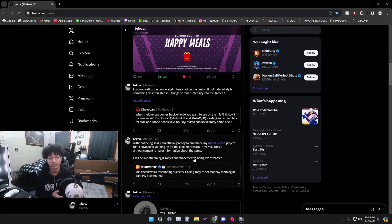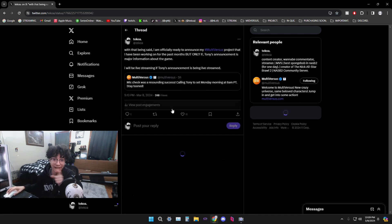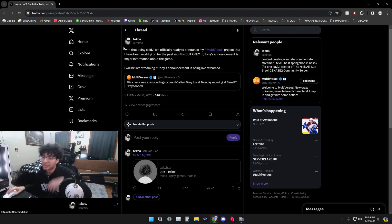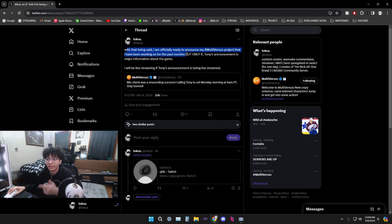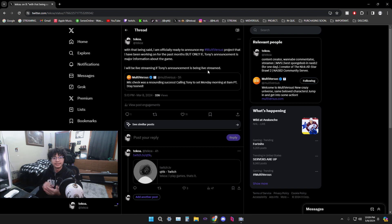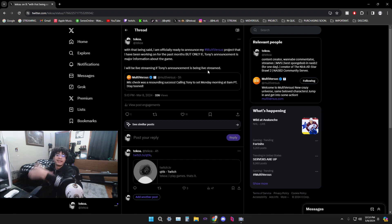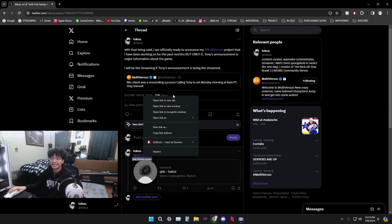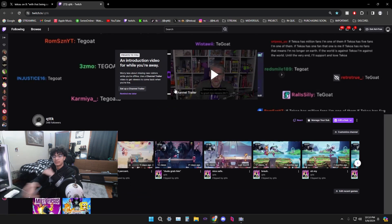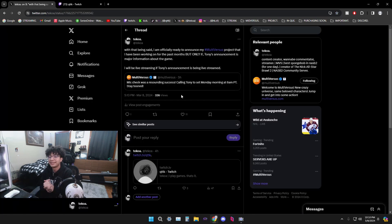There's nothing else I'm more excited for, and on top of that, I do want to mention one thing to you guys. As you guys know, I'm working on a MultiVersus project. I've been working on it for like three to four months now. Now I want to show you guys my tweet right here, because I will officially be announcing my MultiVersus project when we get the announcement on Monday. With that being said, I'm officially ready to announce my MultiVersus project that I've been working for for the past months. But keep in mind, this is only if Tony's announcement is major information about the game. So if we get something about the game like whether that's a trailer, release date, then I'm ready to release it. I'm going to be live right here. If you guys can see, Twitch.tv slash QTTK, that's me.